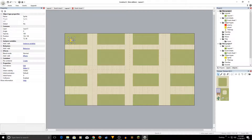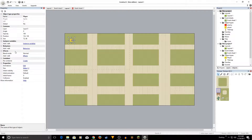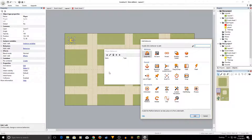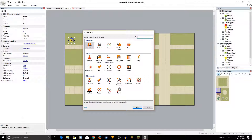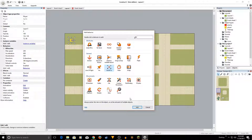Name this object 'player'. On your left panel under Properties, find Behaviors and right-click to add behaviors. We're going to add two: '8 Direction' for movement — so you can move in all eight directions — and 'Scroll To' so the camera follows the player.